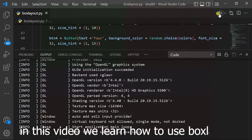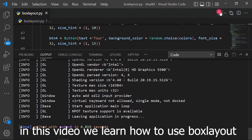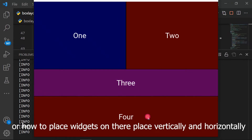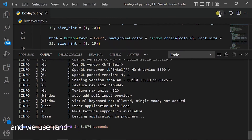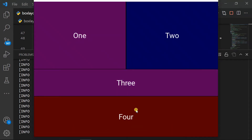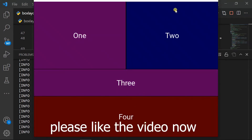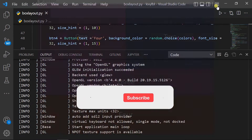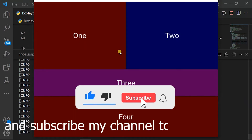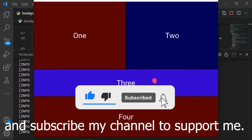In this video we learn how to use box layout, or how to place widgets on their place vertically and horizontally. And we use random to change colors every time we restart the app. Please like the video, comment below, and subscribe to my channel to support me.